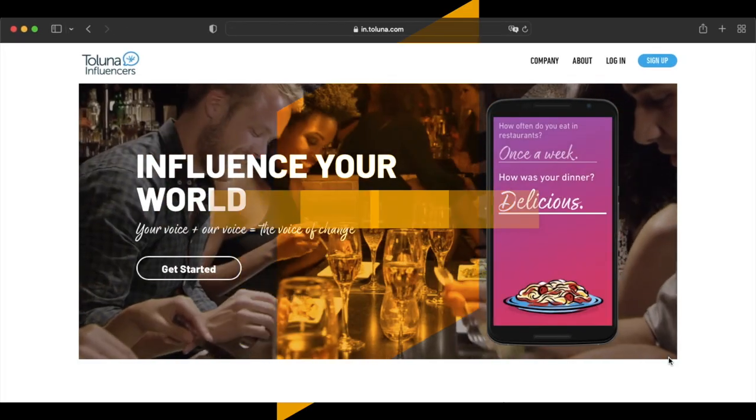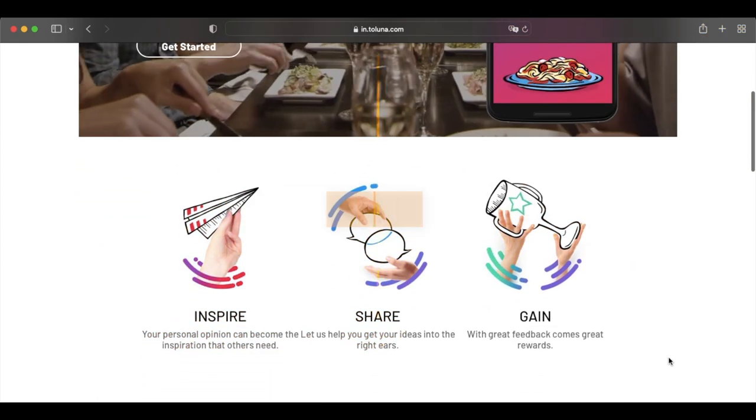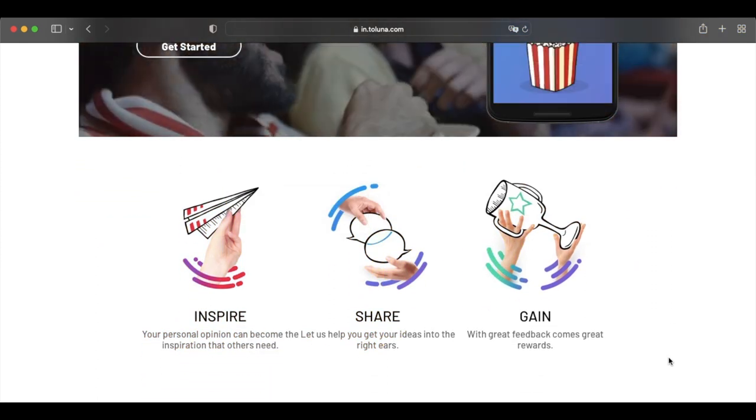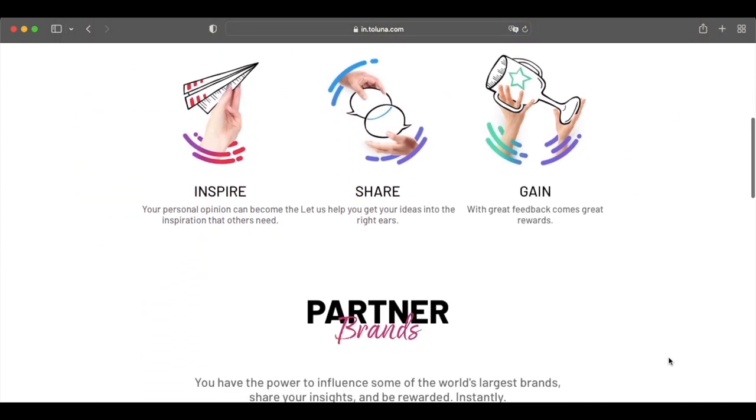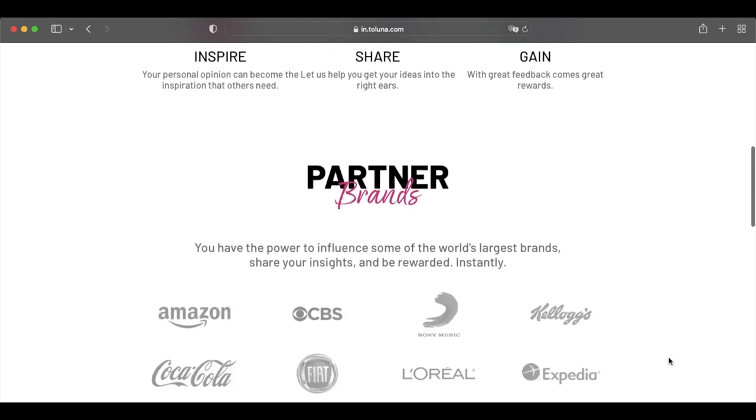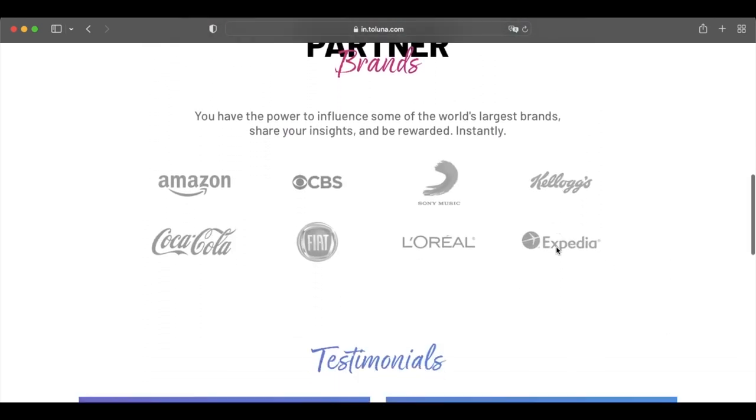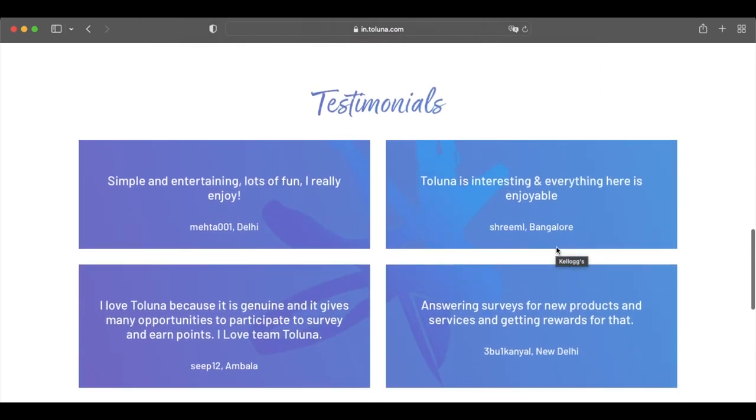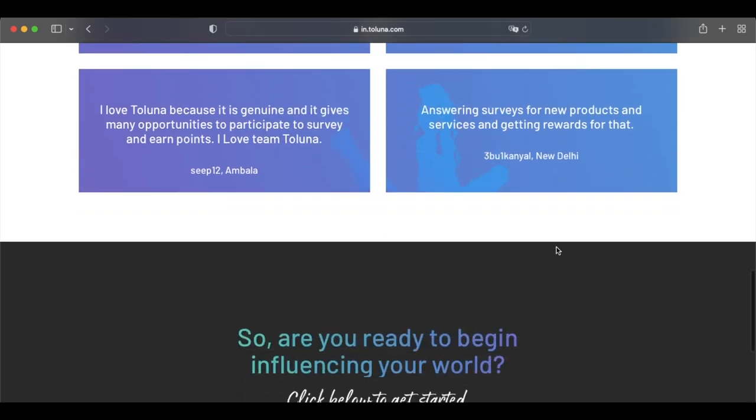Tolana Influencers is another popular beer money site that's ideal if you want to play games for PayPal cash. There's a variety of games on the platform, with genres like puzzle and board games being pretty popular. Another main way to make money on Tolana is to answer paid surveys, and surveys usually pay between $0.25 to $1.50.